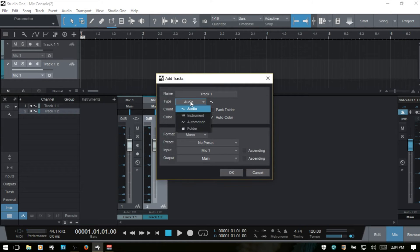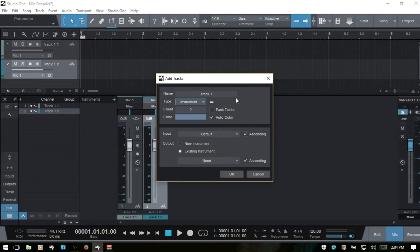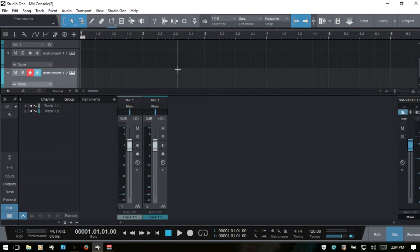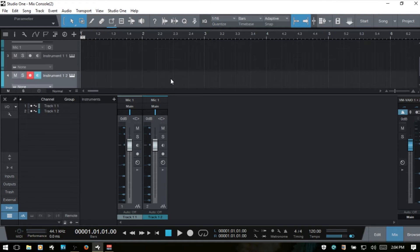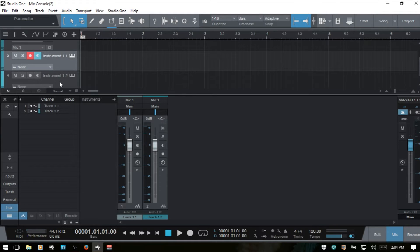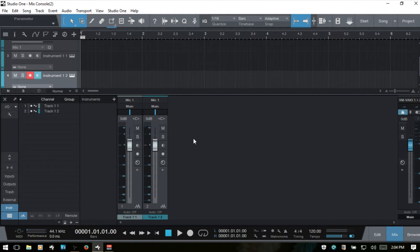I'm going to press T again and this time choose instrument. I'll change this to instrument one — two counts is fine. I'll choose OK. This time we do have two tracks created in the arranged view, but nothing has been created in the console. This is because instrument tracks don't have anything to do with the console per se — they're basically containers for our MIDI data so we can store and edit our MIDI recording.